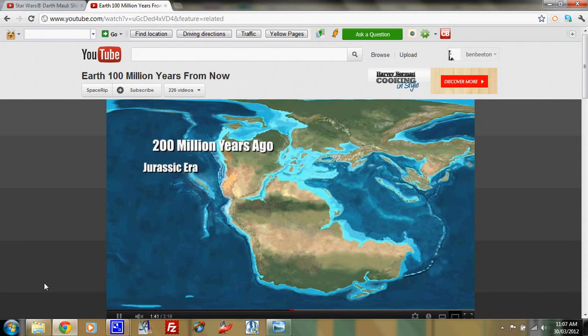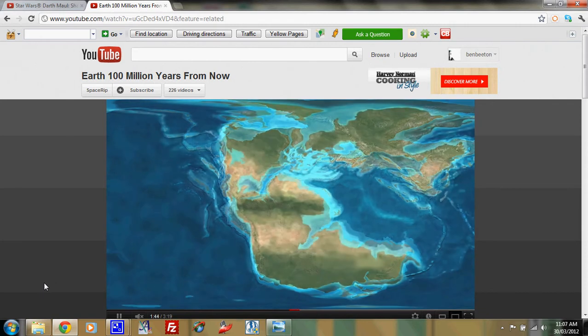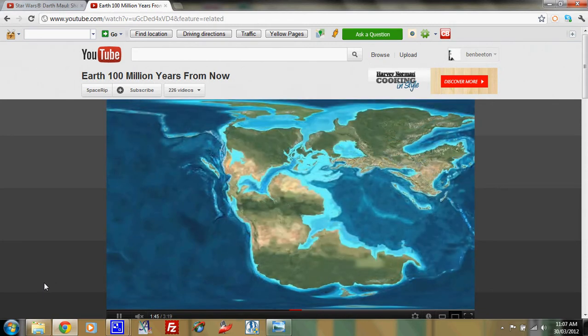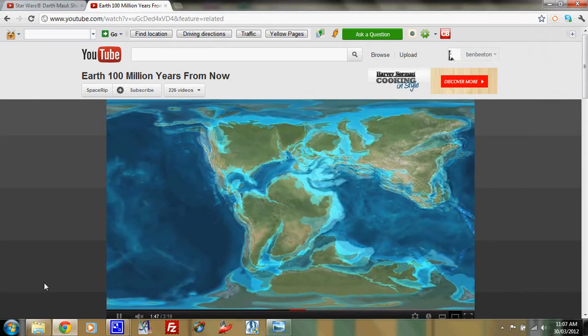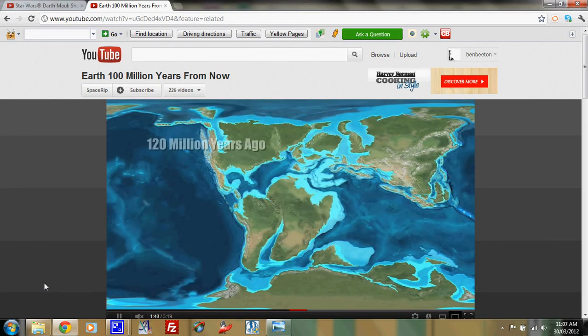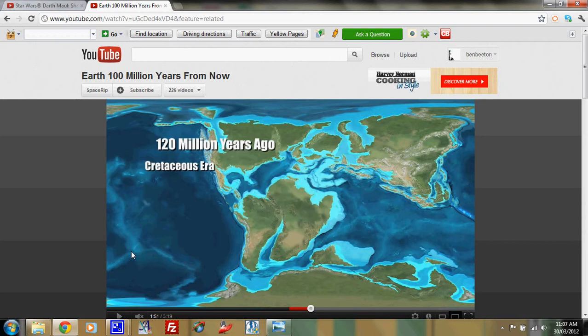So this is the Jurassic era. That's the time of the dinosaurs, the middle period of the dinosaur time, which is Triassic, Jurassic, Cretaceous. They're the three periods within what we call the Mesozoic, which is the dinosaur time.